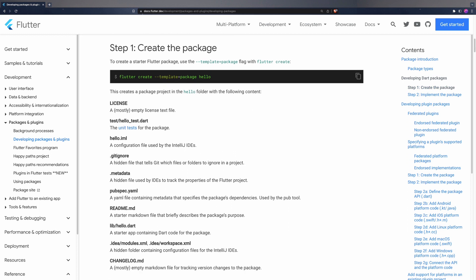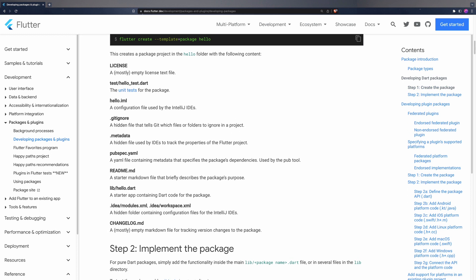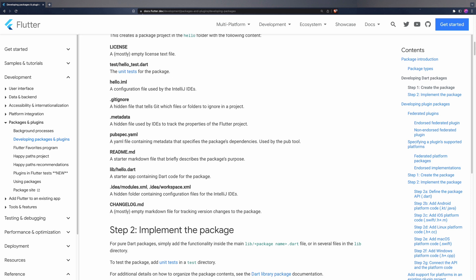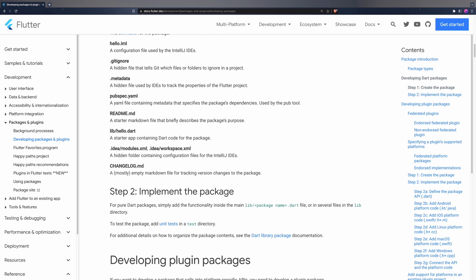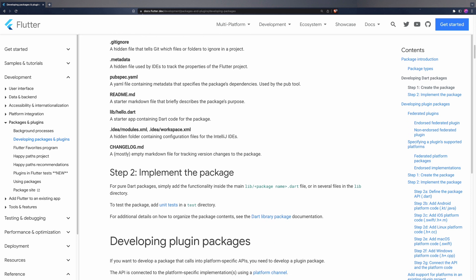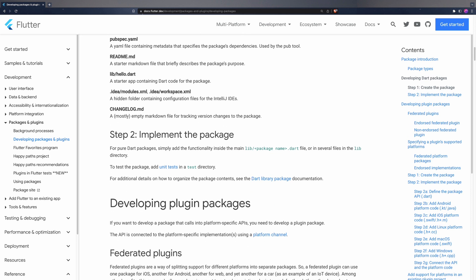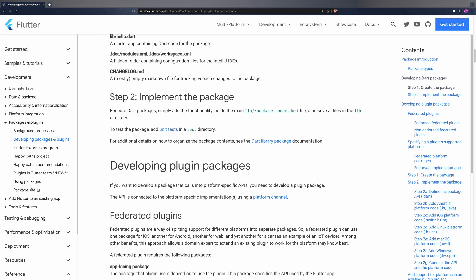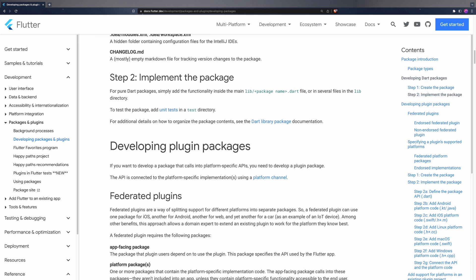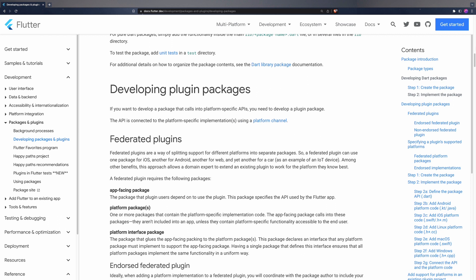When we talk about the dependencies of an application, we are talking about all that collection of packages and plugins which your application needs to work. That is, those packages and plugins defined in a project's pubspec.yaml file.